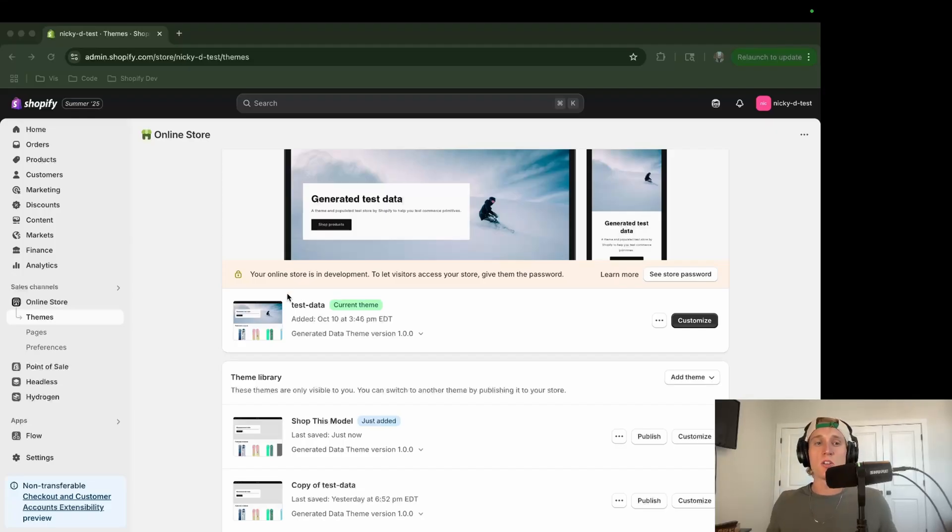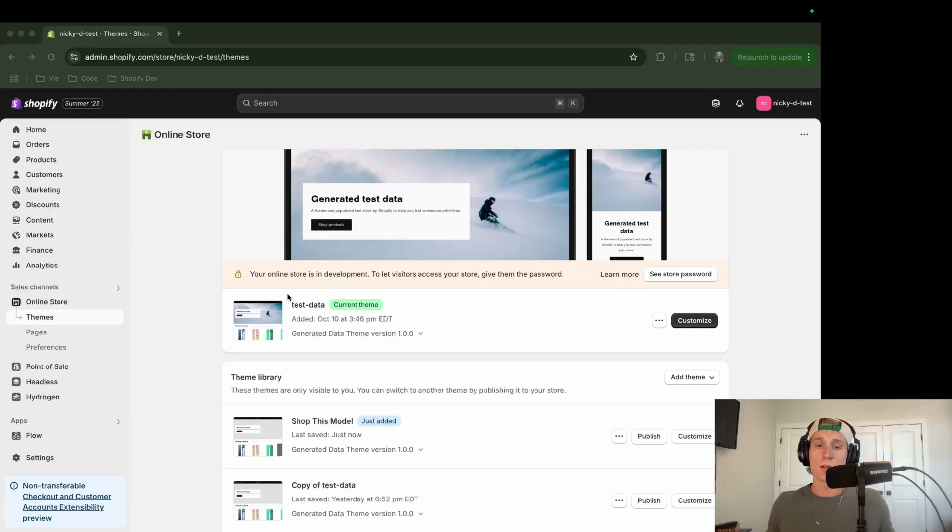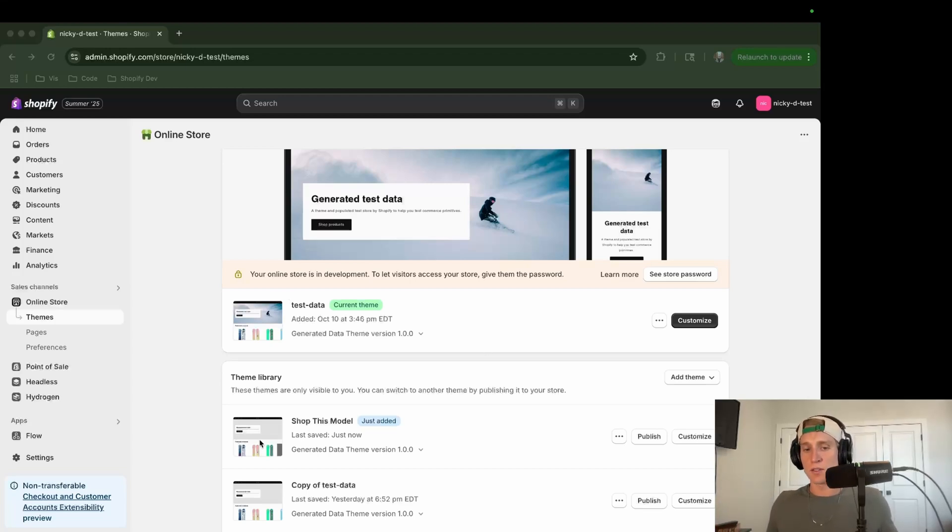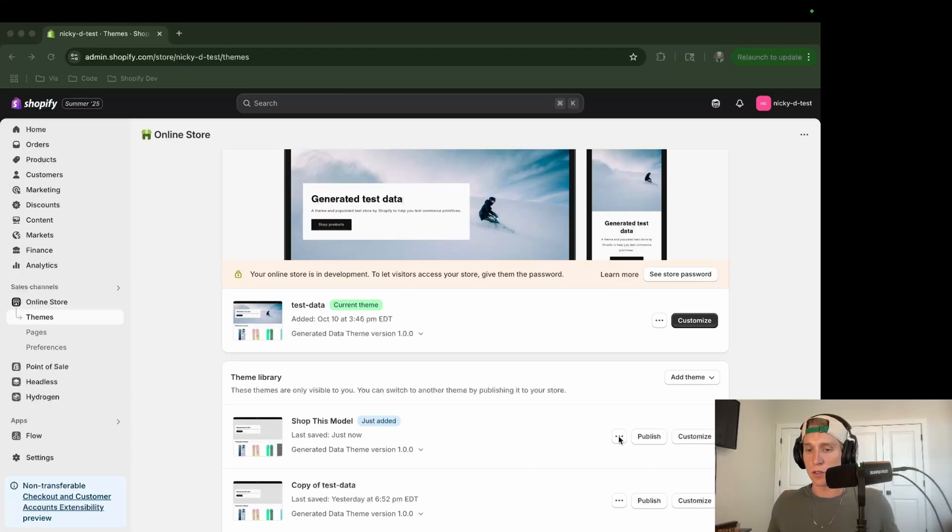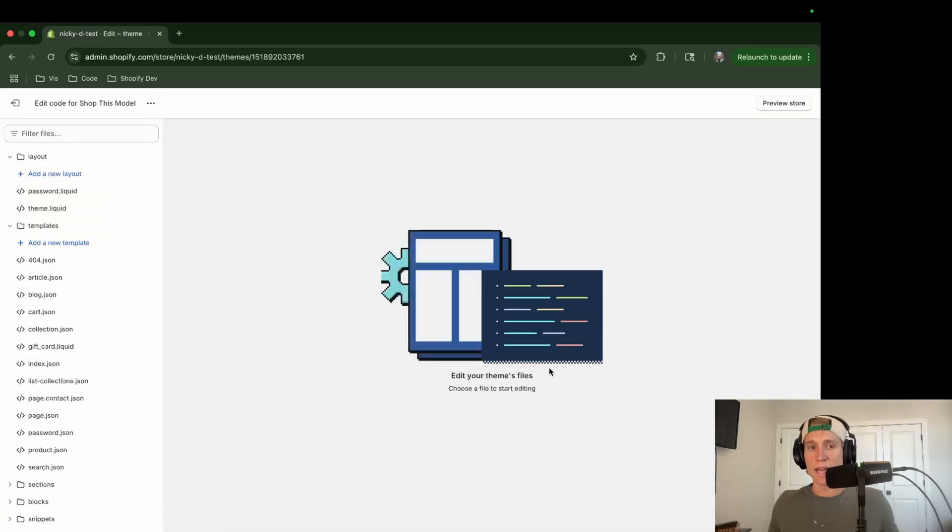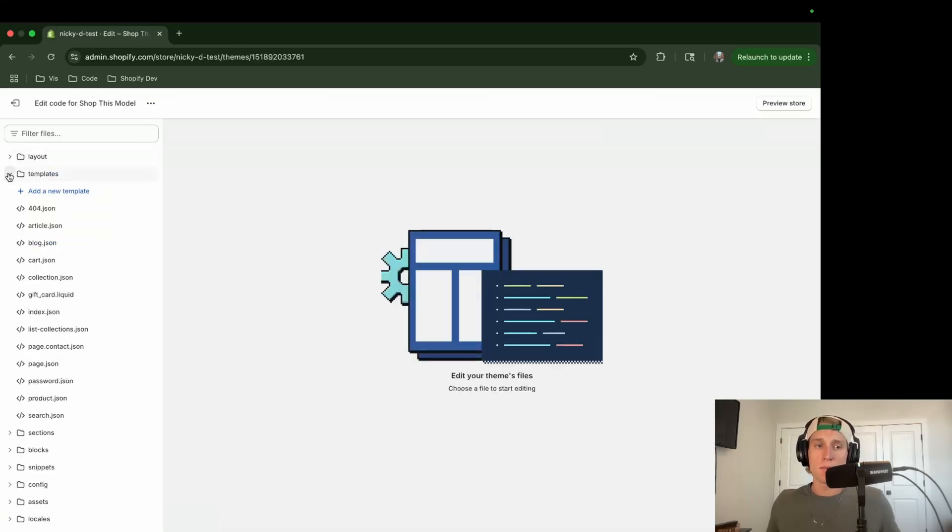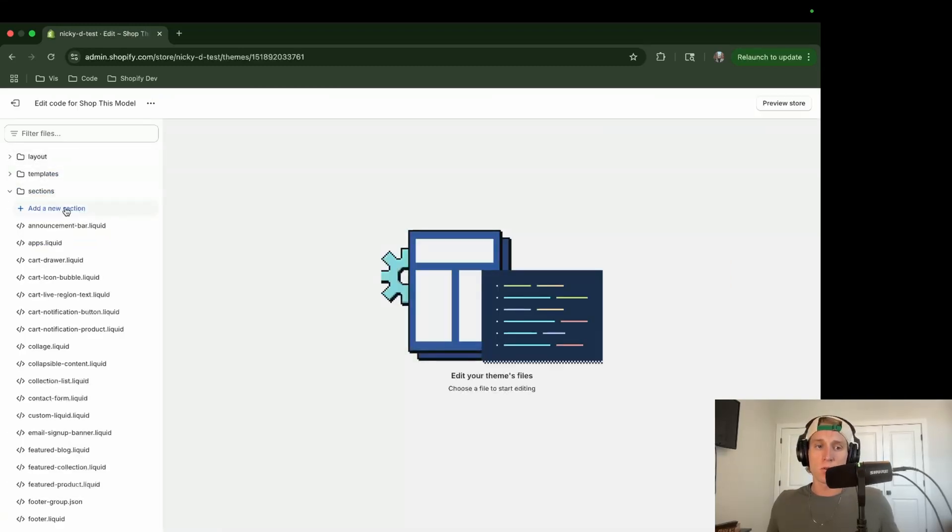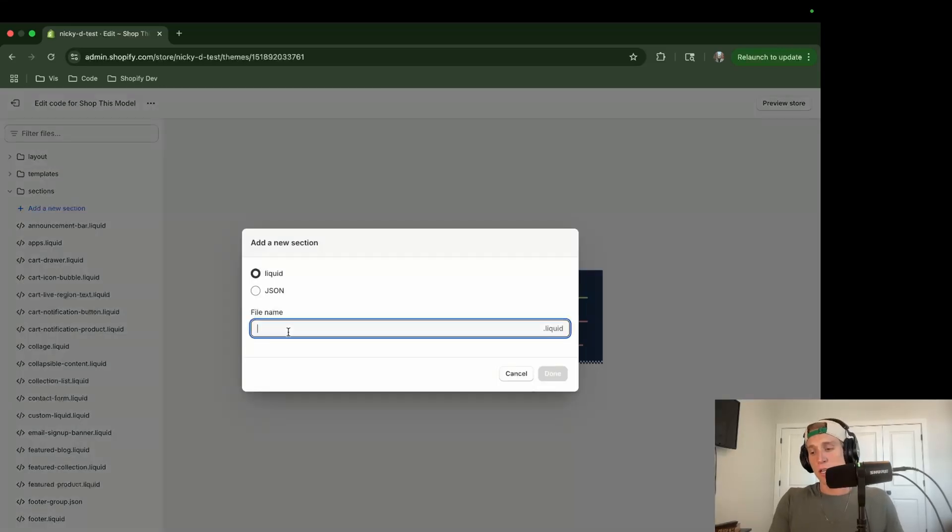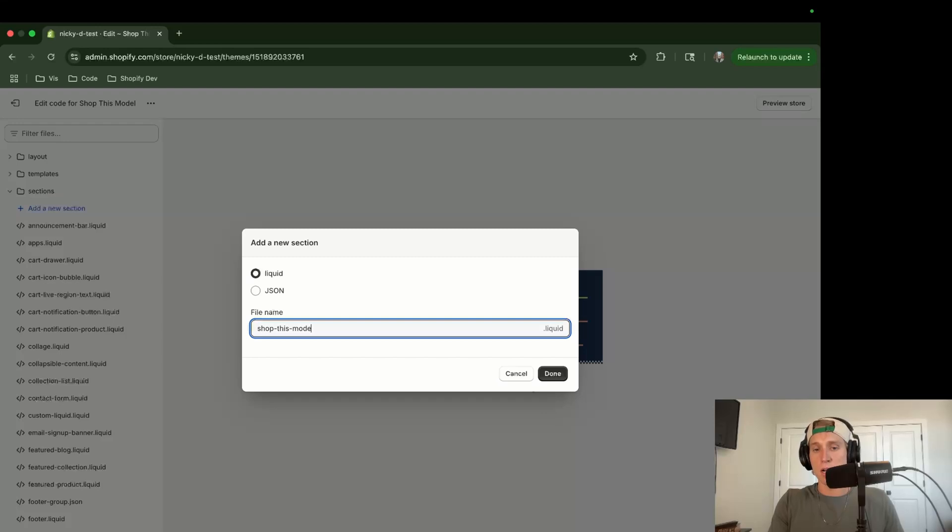So now what I'm going to do is I'm going to take this code and I'm going to put it into our theme here. So I'm going to work off Dawn. If you want me to use like Horizon or one of the newer themes in my videos, just let me know in the comments. But what I have is this duplicated theme right here. So make sure that you duplicate whatever you have in production so you don't break anything. And then we're going to come in here to this menu and we're going to go to edit code. And then I'm going to minimize all of these folders except for sections and I'm going to click to add a new section.